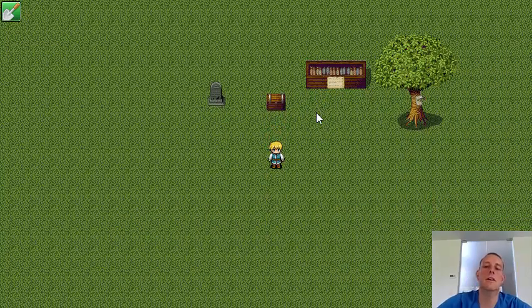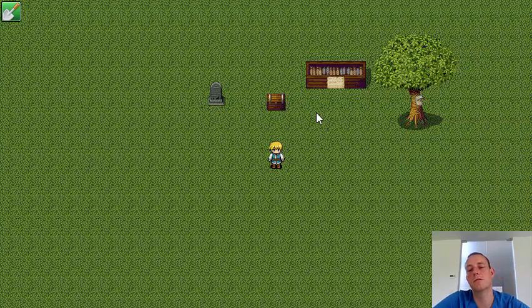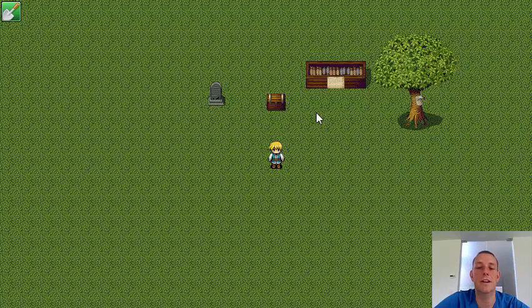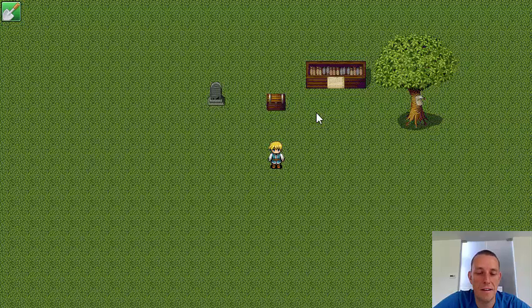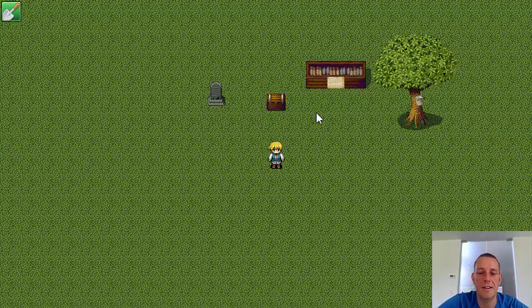So now you could create your own invisible actors and do some cool stuff with it. Alright, have fun.